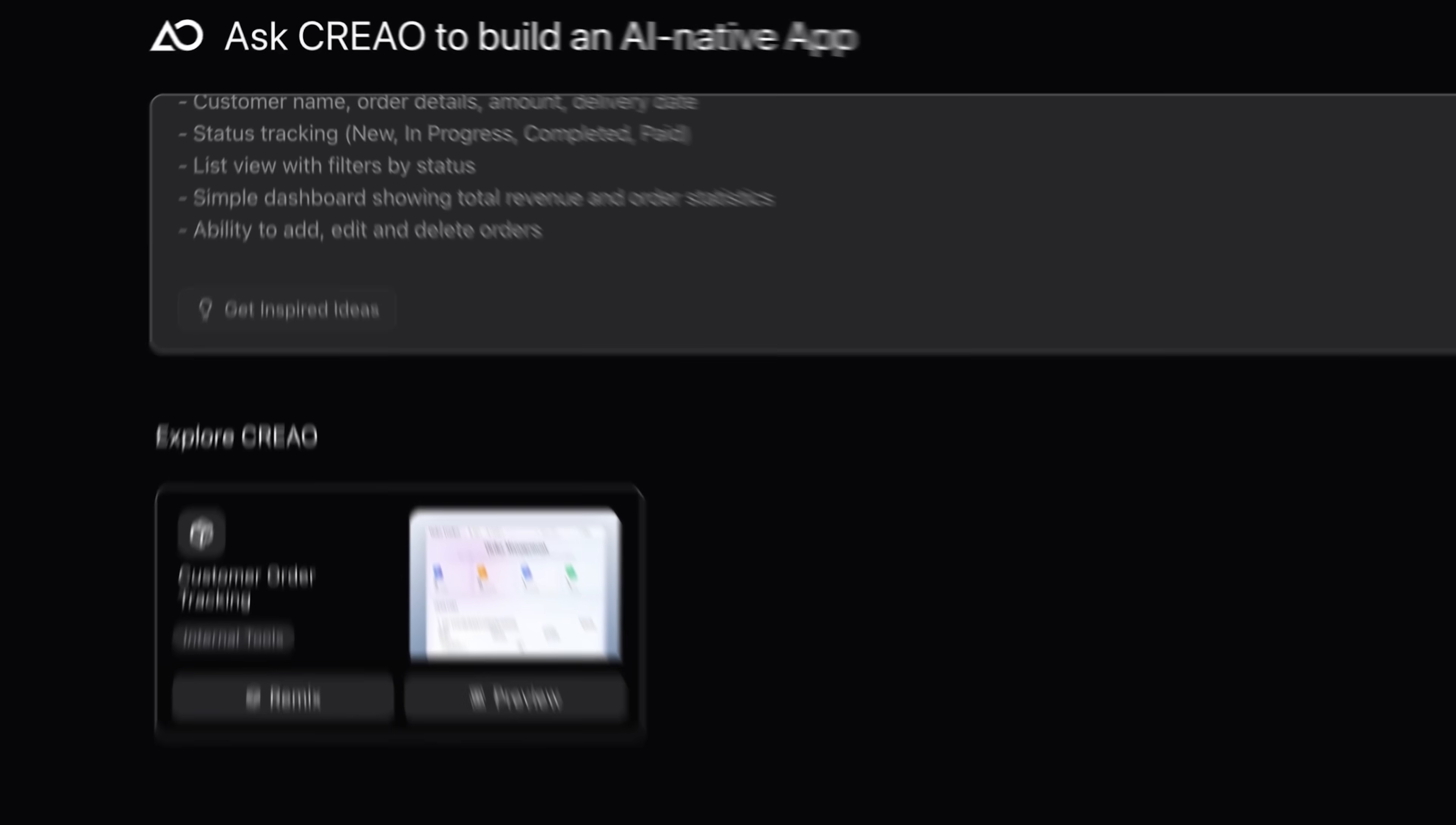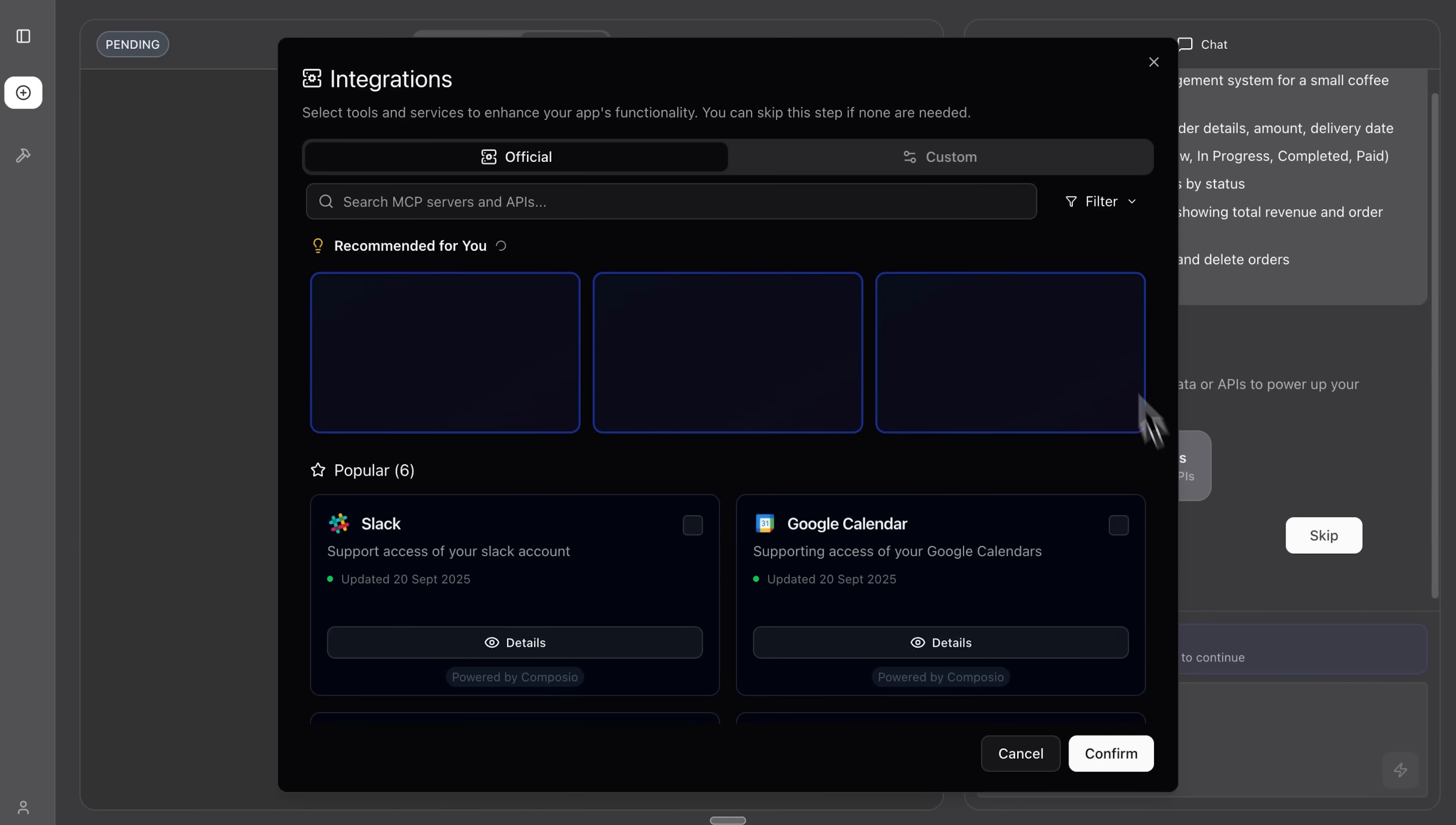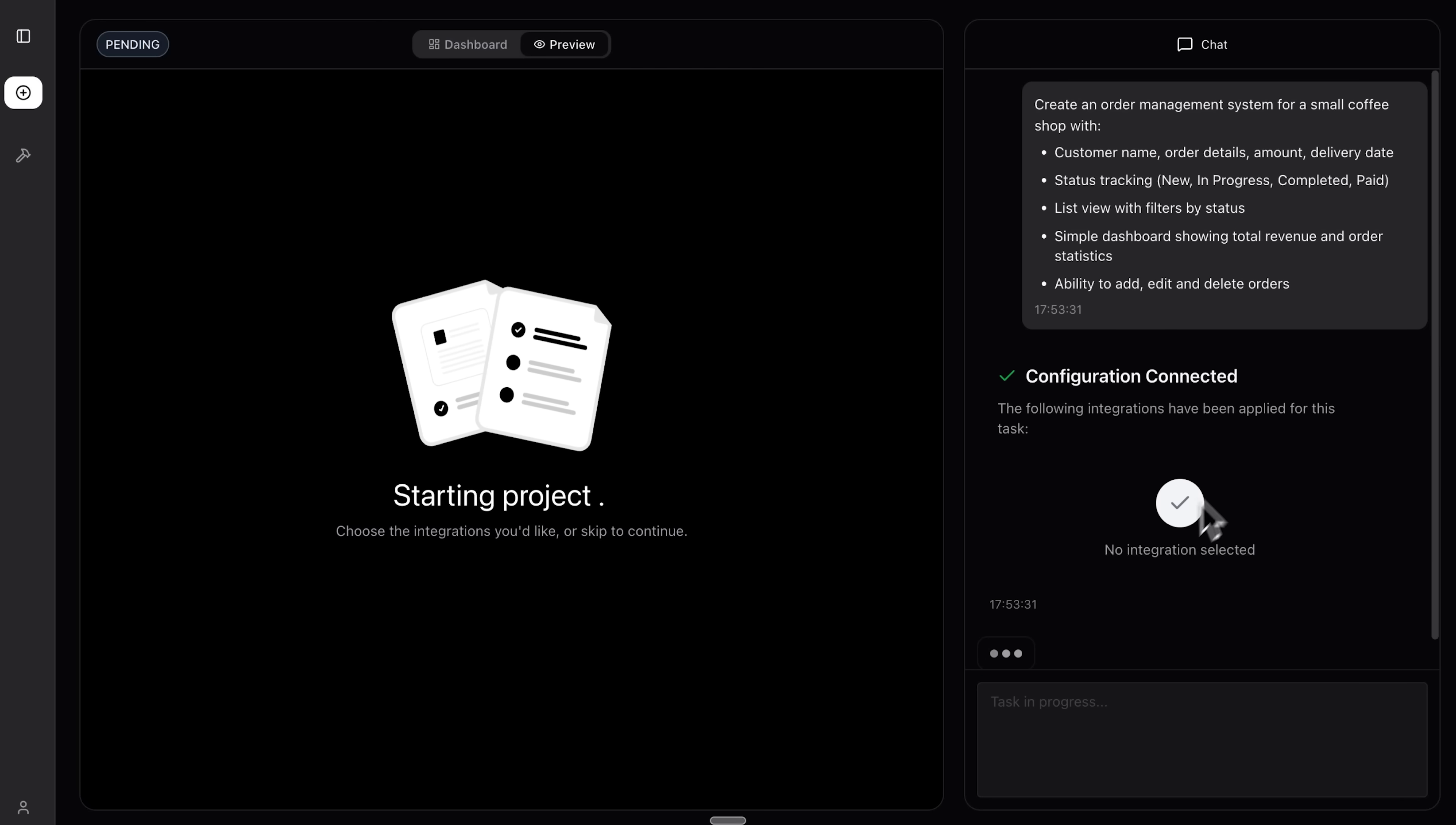Alright, I'll hit generate and the smart tool starts a new project. Now it's checking which integrations the app might need. You can connect those integrations right away or skip them and launch the project without them, whatever you prefer.